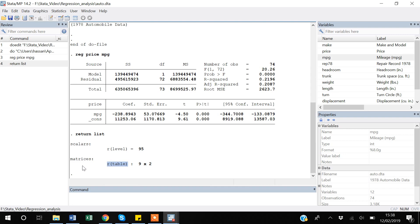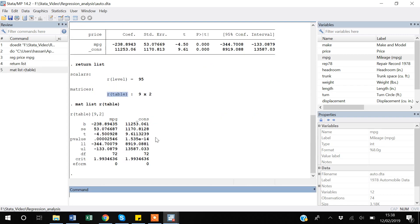Stata has created one scalar and one matrix, and the matrix contains all the values you can extract. If I say `mat list e(b)`, you can see all the values of the matrix, which come from the regression table. You can extract any of these values and assign them to a local macro for use in your calculations.